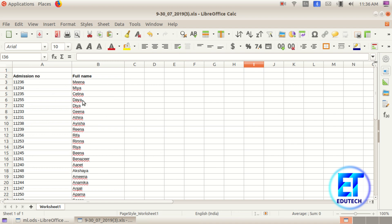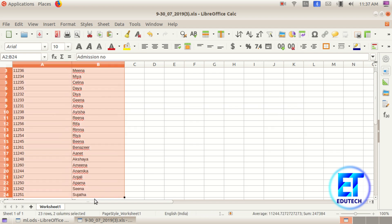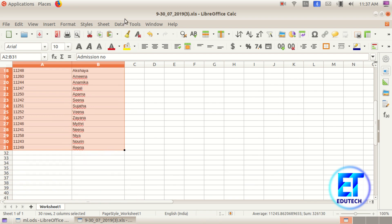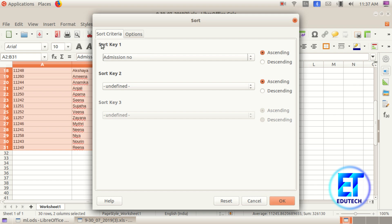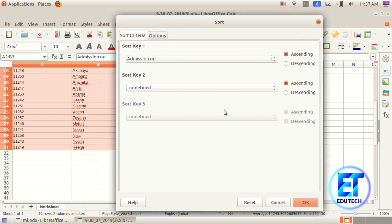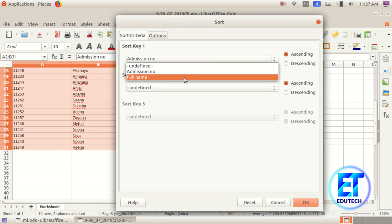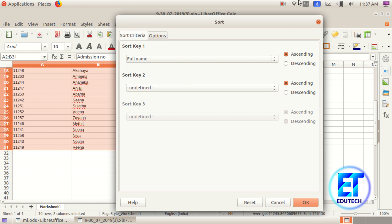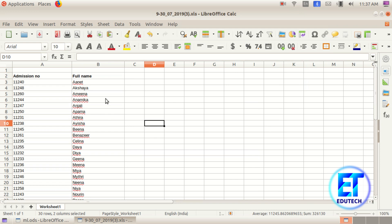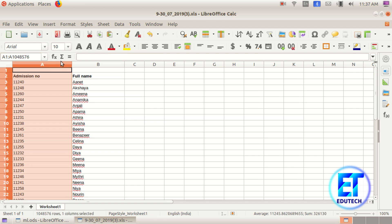We will add some format and add some fields. Click on the alphabetic code and select the admission number. Click on Sort. We will add a sort key and add some fields. Click on the message and press the alphabet. Get the image and select the name, then click the name and click the column.